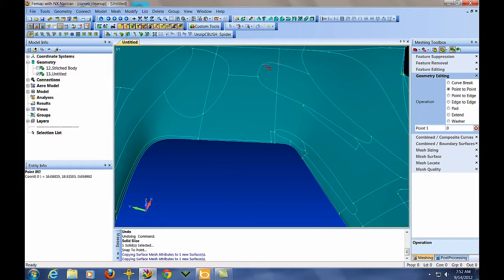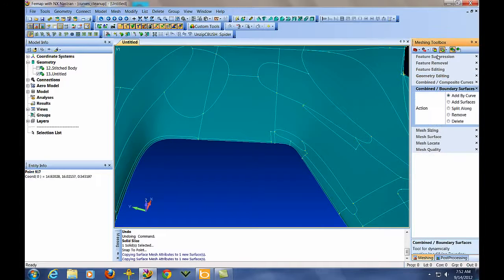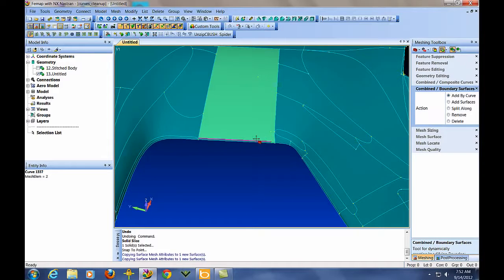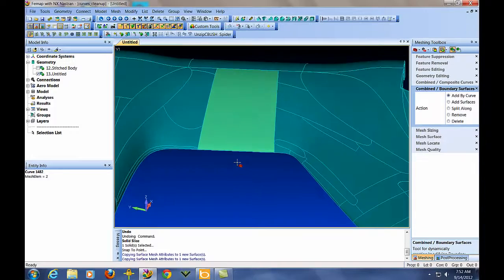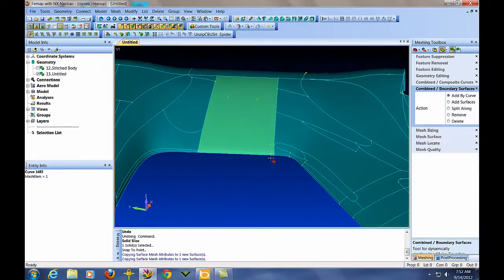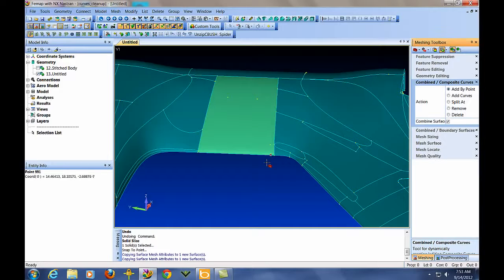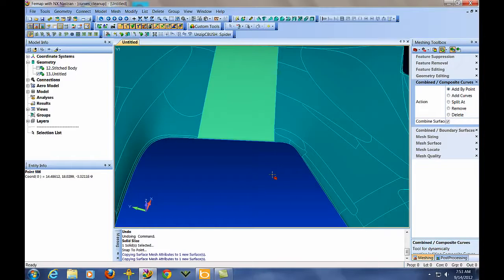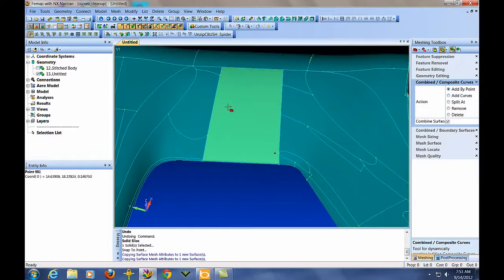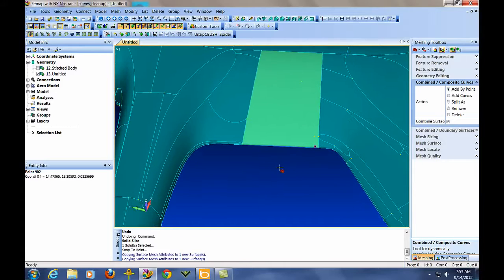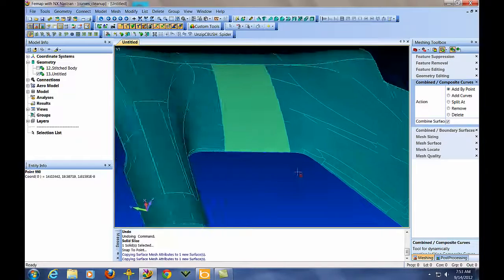So right now I've got a nice rectangular section there. I can use the multi-surface tool and just put things together like this. And then the other thing we can do is try to avoid little short curves by actually combining curves together. So at this point I've got a really nice little rectangular surface that's going to mesh just fine.